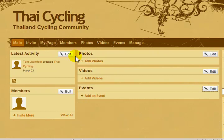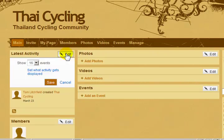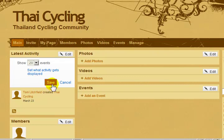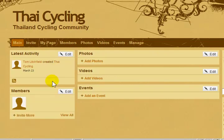Let's click on the edit button for latest activity. You can see this is already set to show 16 events. We can use this drop-down box to show less or more items. I'm going to change this to 20 and click save. Now, after I have updated the website 20 times, or I have members who are updating the site, we will see 20 different items in this one box.